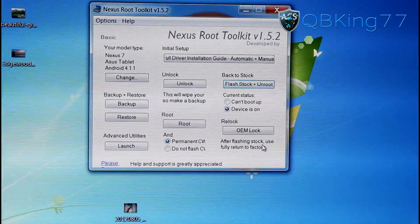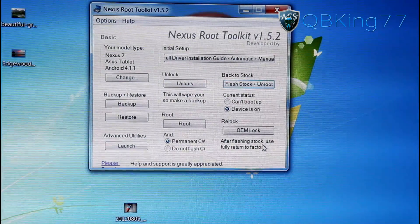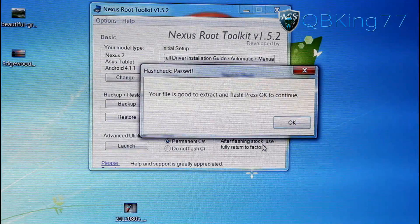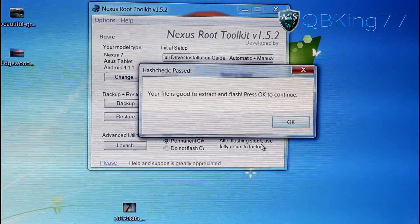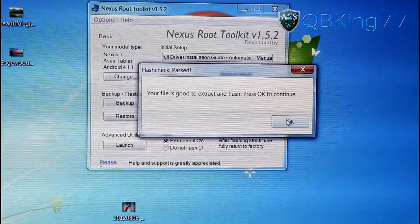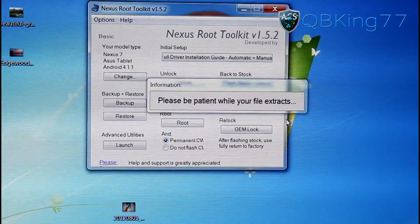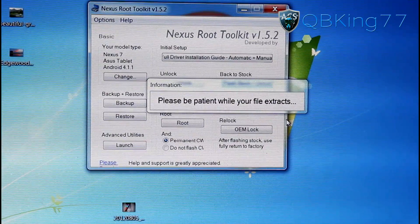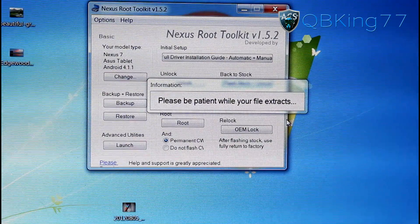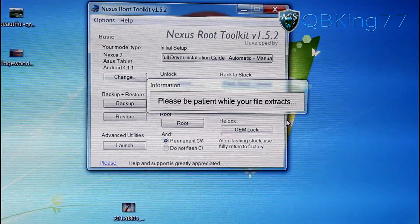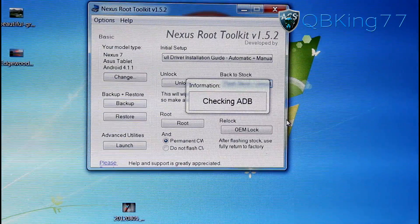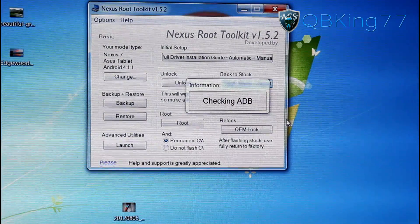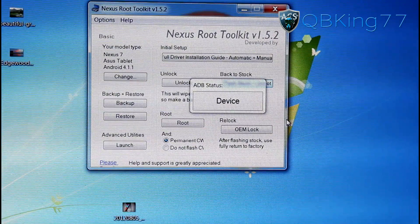And there we go. Now it should go ahead and run through. Double-check, make sure that MD5 sum is correct. And it says your file is good to extract and flash. Press OK to continue. So hit OK. Now it's going to extract the file for you. And then it will actually just go ahead and run through and start the unroot process, getting your phone back to stock.